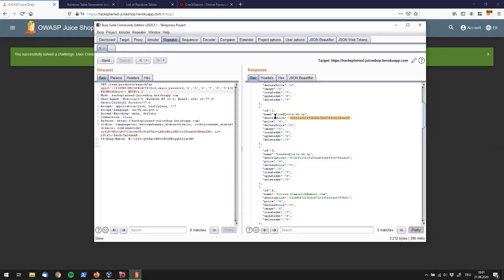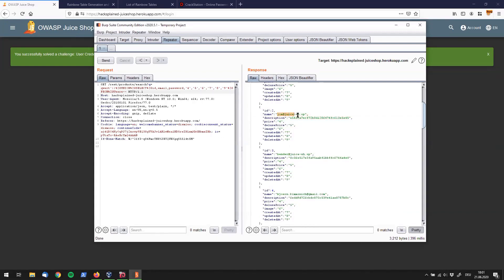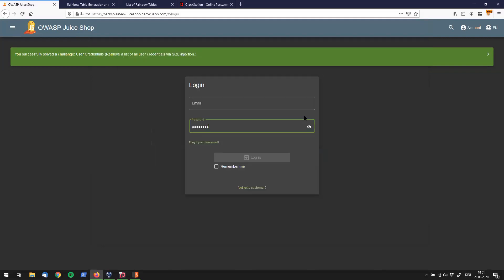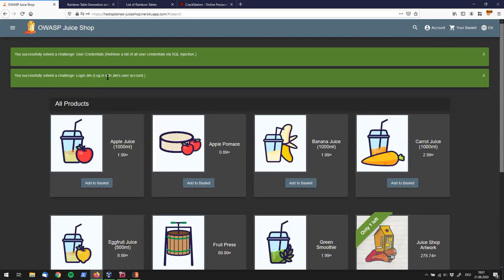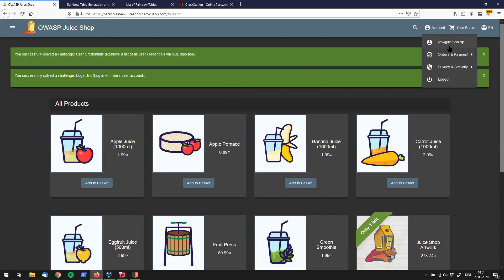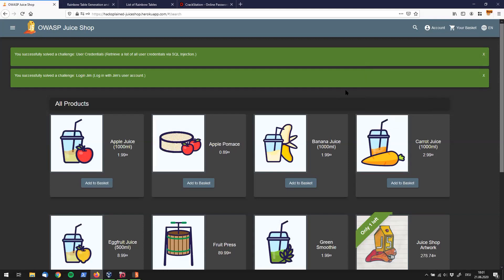It tells me the hash is an exact match — it's MD5 — and the result is NCC-1701. That's got to be Jim's password. Going back to Juice Shop, I go to login, enter Jim's email address and NCC-1701 as the password, hit login — and here we go! We've successfully solved the challenge and we're logged in as Jim.